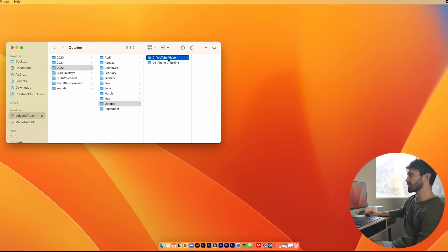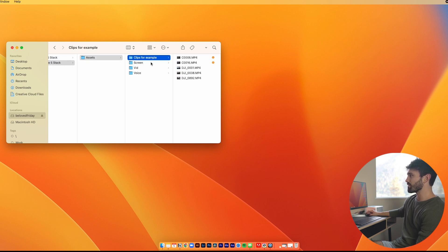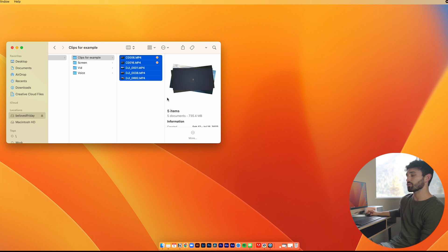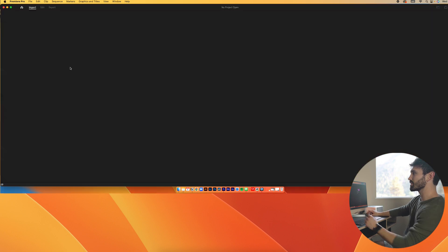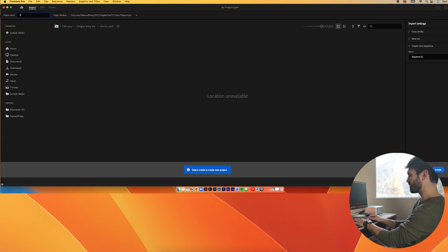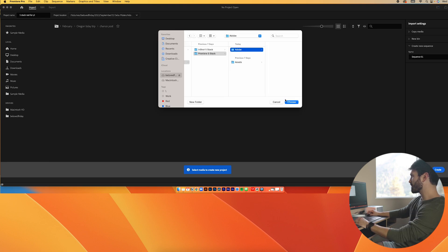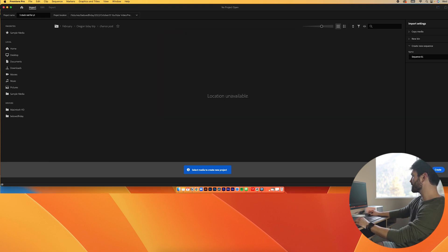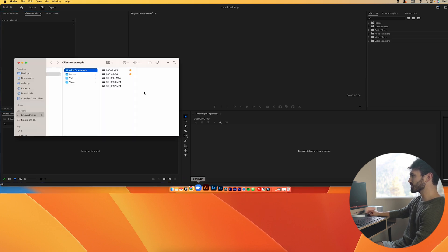This makes it super easy to just throw into Premiere. I'm going to go to Assets — I already have a folder called 'clips' — and here are the five clips that I want to use. I'm going to open up Premiere, make a new project, and title it 'Five Stack Reel for YouTube.' I'll go over to the project location, choose the location, and hit Create.